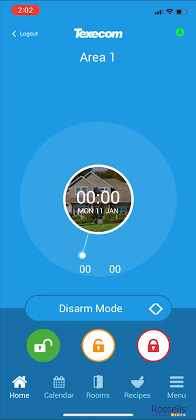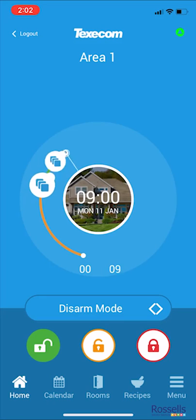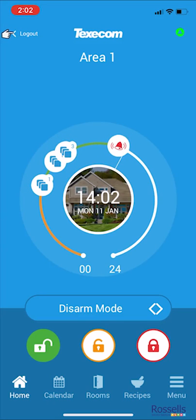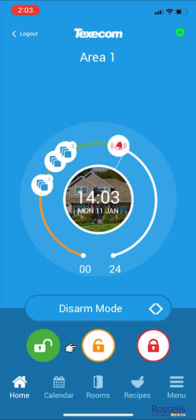Once logged in, you will see this home screen. You can log out at any time by using the Log Out button at the top right-hand side of the screen. The green logo in the top right indicates that you're connected to your alarm system. Towards the bottom of the screen, you can see the three buttons to control your alarm. The left-hand green open padlock can be tapped to disarm your alarm. The middle orange padlock is used to part-arm your alarm, and the right-hand red padlock is used to fully arm your system. At the very bottom of the screen, you can see the various menu options for other functionality in your app.